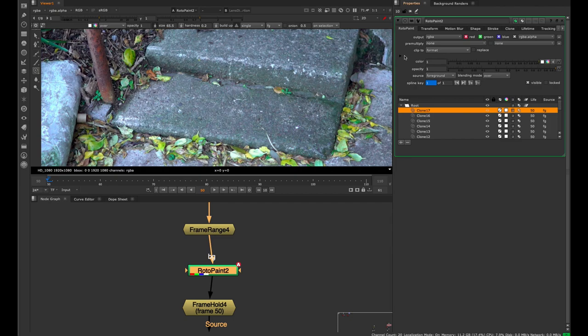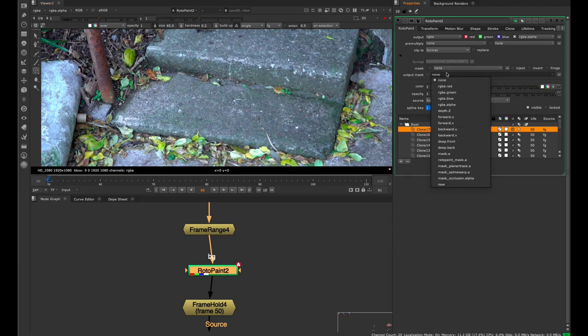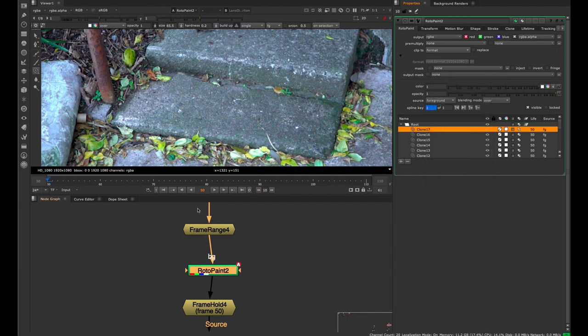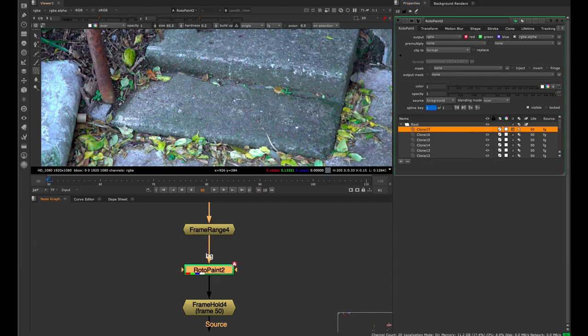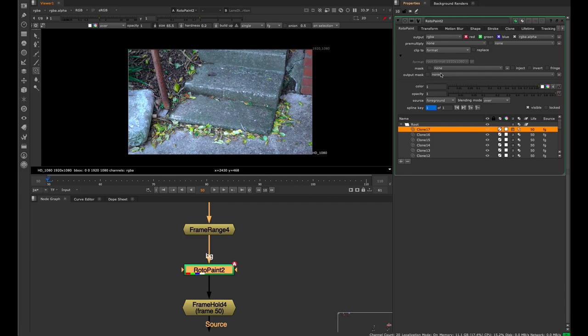When you're kind of starting out, if you click that black arrow and say output mask set to RGBA alpha - let me before I click it, let me just put the viewer and hit A - you see that we have no alpha in this picture, this clean plate that we're creating.